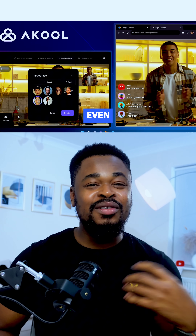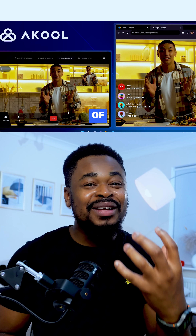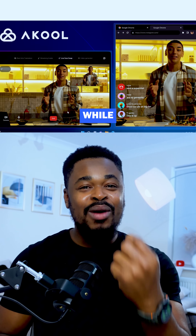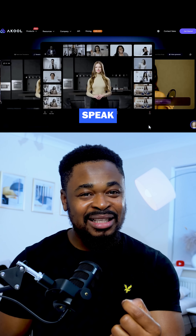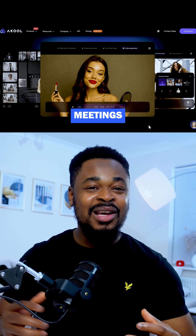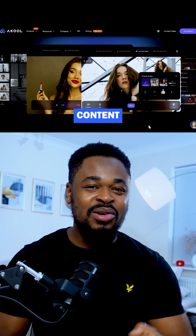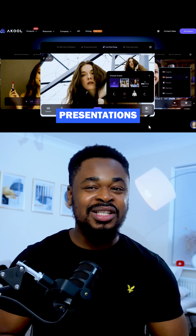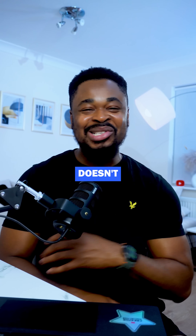That means you don't even need to be in front of a camera while you speak. You can use this for meetings, content, or presentations.